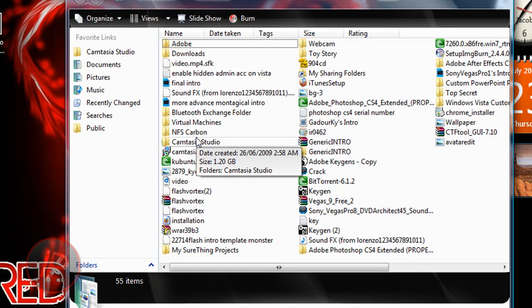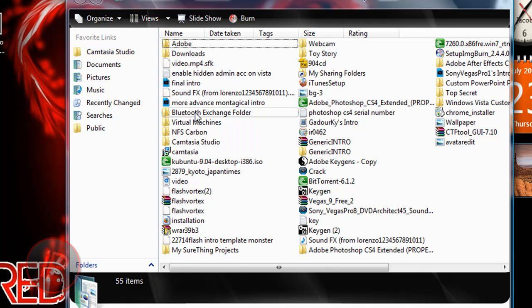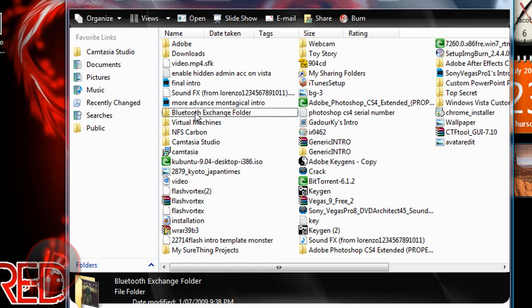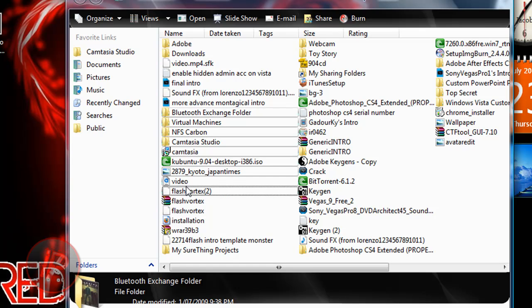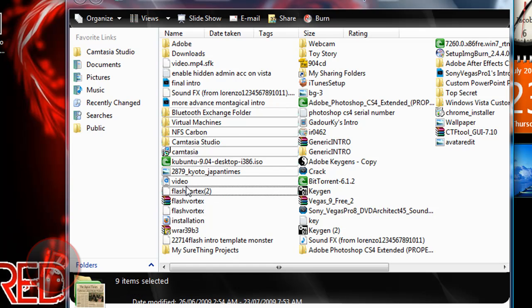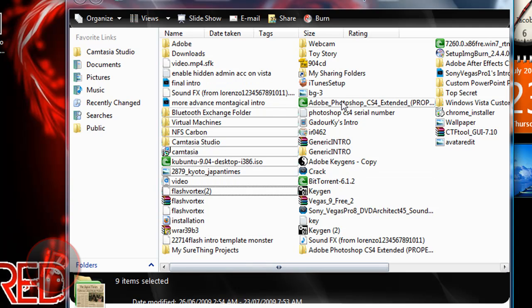You need to hold Control, and another way to select many files is to select one file, then hold the Shift key and click on the last file you want to select, and you will select all of those.